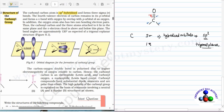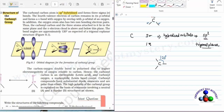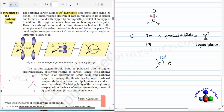For trigonal planar geometry, here this is the carbon and you can draw the trigonal planar structure. The bond angle will be 120 degrees. One of the sigma bonds is formed with the oxygen, and the other pi bond is formed by the unhybridized p orbital.